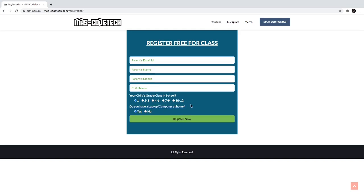Then you check whether you have a computer or laptop at home. So then you click Register Now and an email will be sent to your email address saying that you have now joined the class. We'll send you a Zoom link and a specific time so you can join the class at that time.